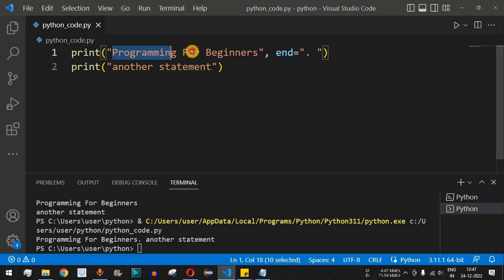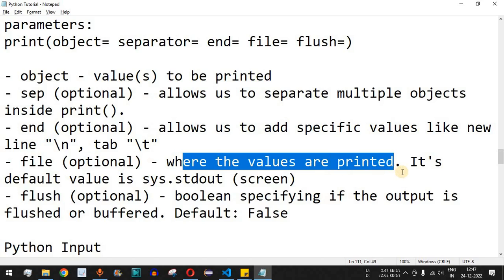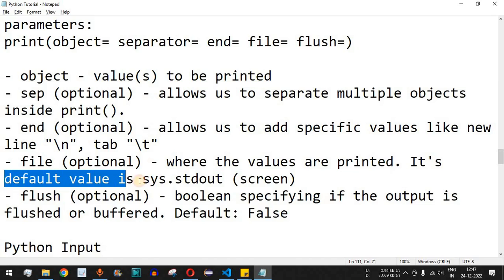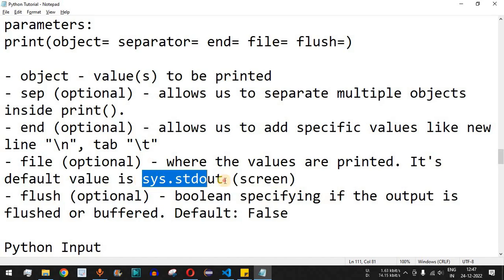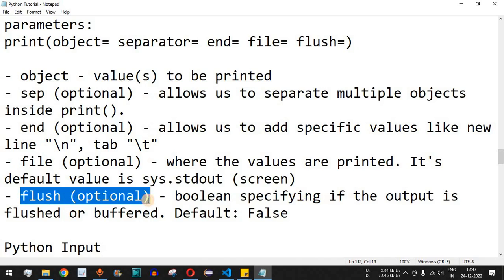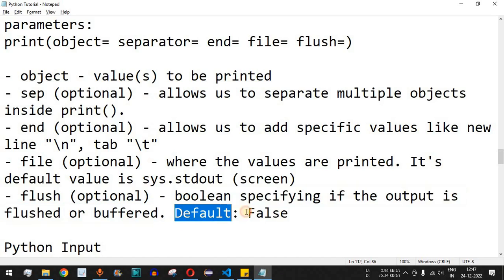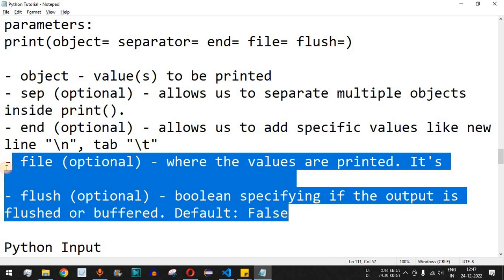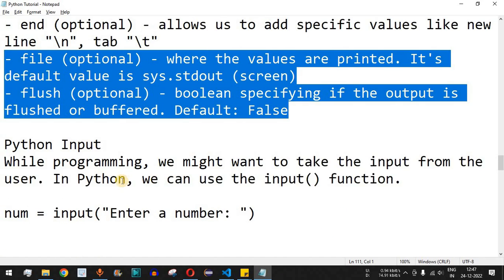The other two parameters are `file` — again optional — which specifies where the values are printed. By default the values are printed to the screen, so its default value is `sys.stdout`. You can also provide a file path so content is written to a file. The `flush` parameter is a boolean specifying if the output is flushed or buffered; by default it is `False`. You can practice these two on your own as homework.